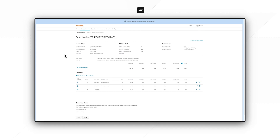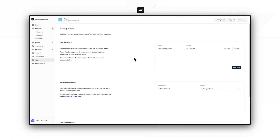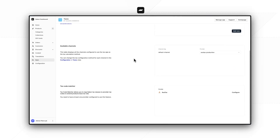I will now move to the AvaTax dashboard and look for the transaction. There it is — this is the corresponding transaction for our Saleor order. As we can see, the lines are the same, the addresses are also the same, and all the other properties are here as well.